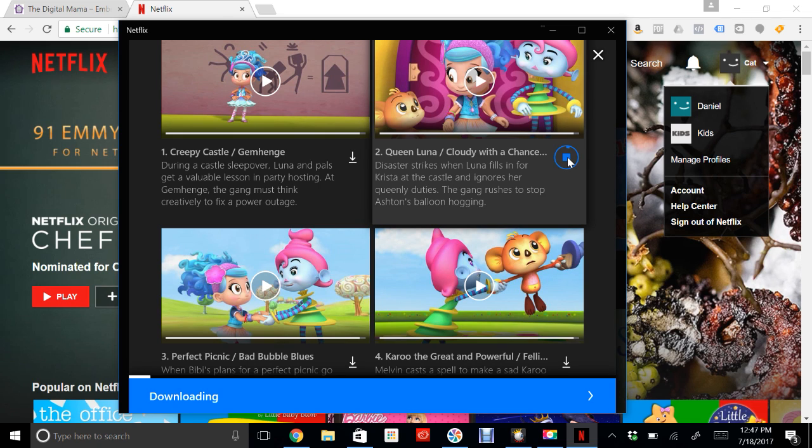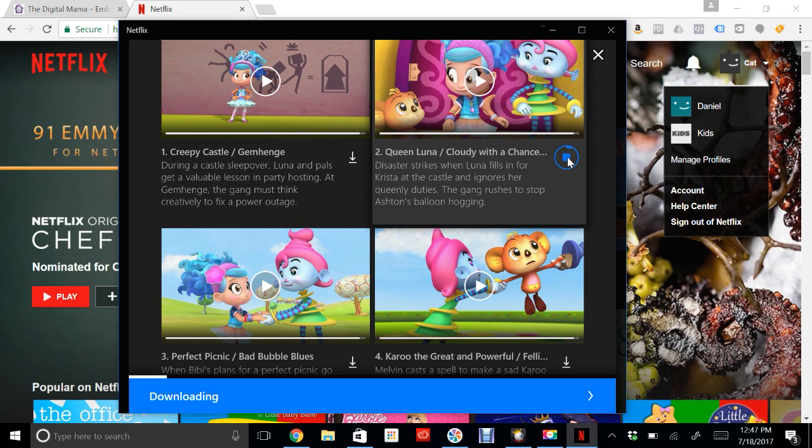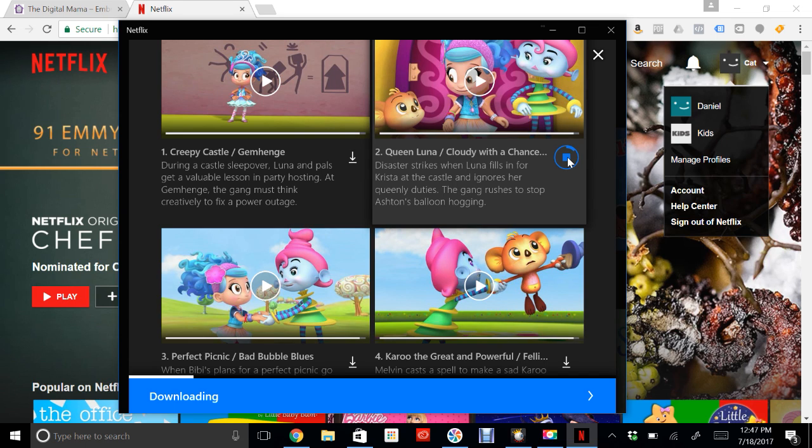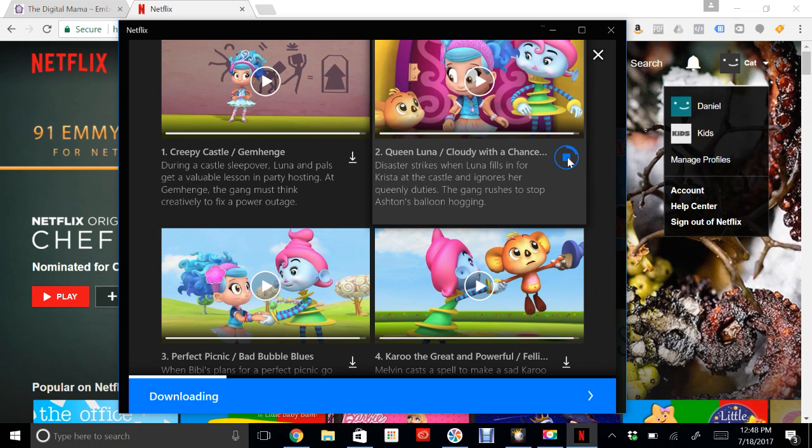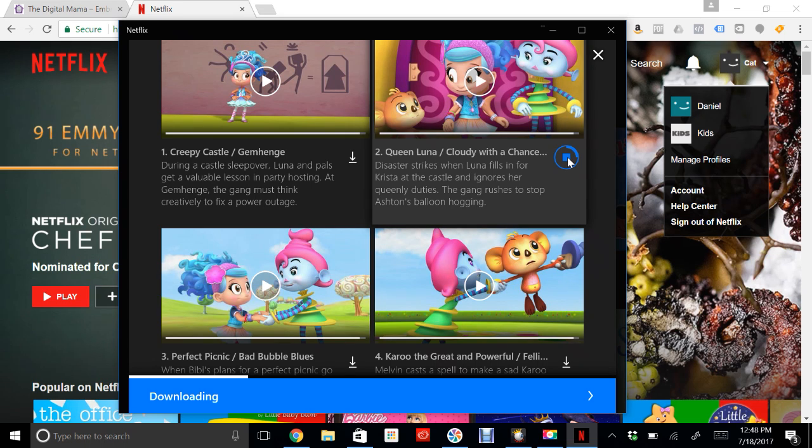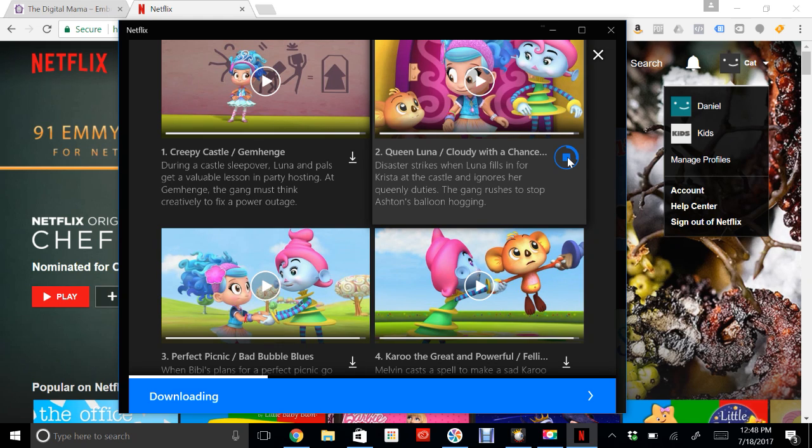One thing to point out is sometimes I'll click to download something and I'll get an error that says you have too many devices that have downloads. That's because there's a max on how many devices can have downloads. Just like how Netflix limits devices simultaneously watching a TV show, they make it so that you can't have 20 different devices with downloads. If it says that, go find your phone or tablet that has a download on it and delete the download. I'll show you how to do that in a second.